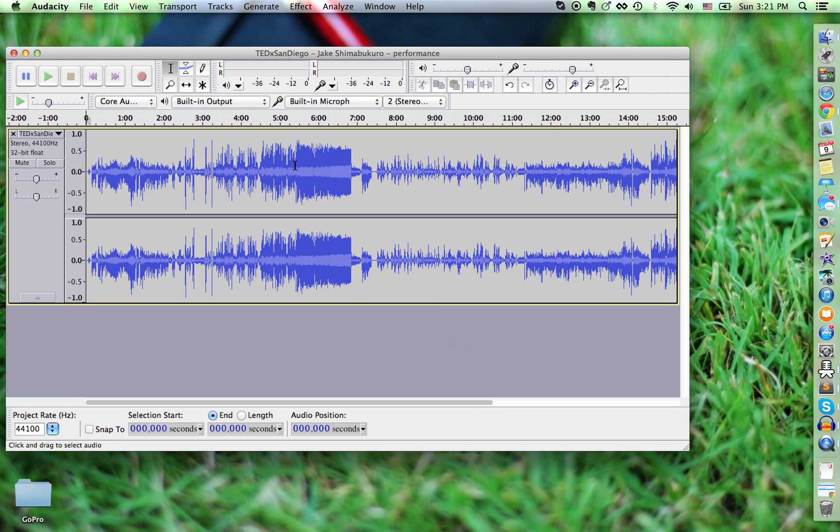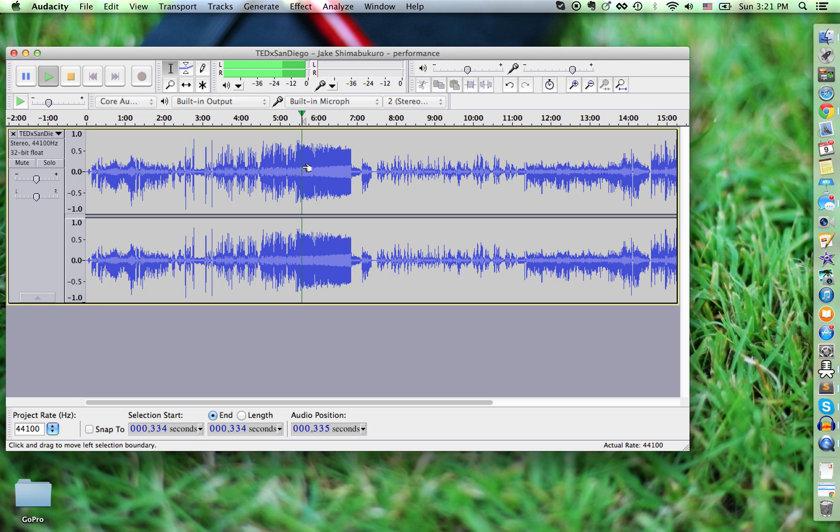You can zoom in, zoom out. You can click anywhere and hit space, and it will start playing from that point.